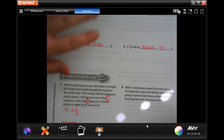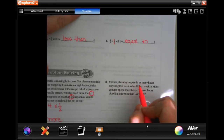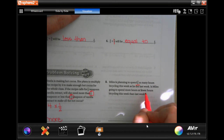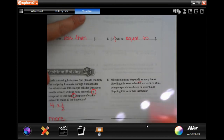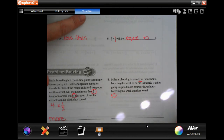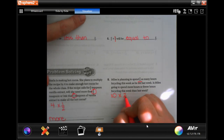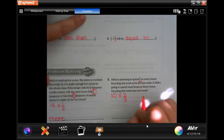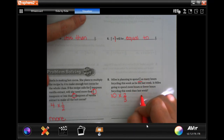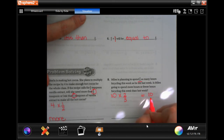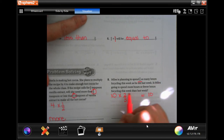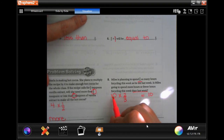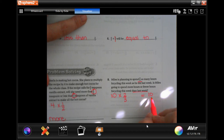Miles is planning to spend two-thirds as many hours bicycling this week as he did last week. Is Miles going to spend more hours or fewer hours bicycling this week than last week? Let's say he spent ten hours last week. If he's going to spend two-thirds of that, is that going to be more than or less than ten?